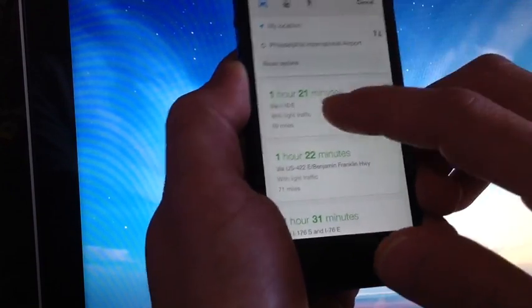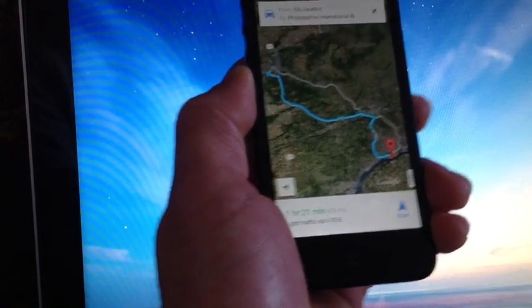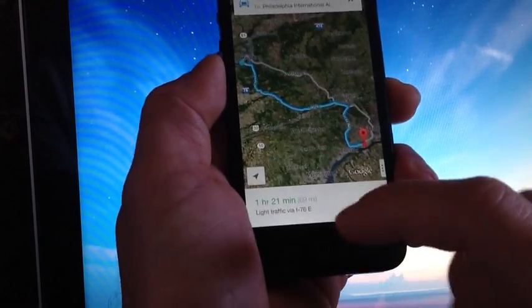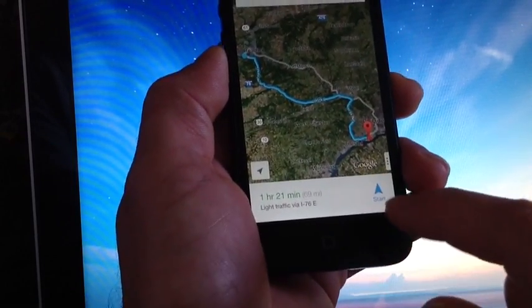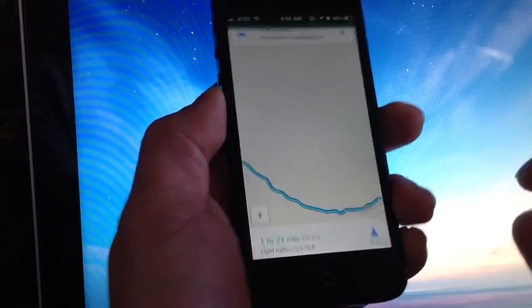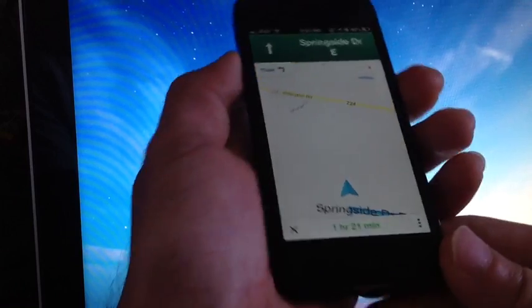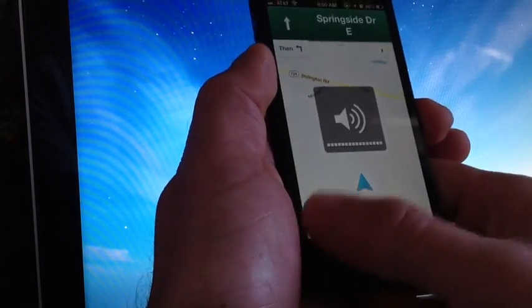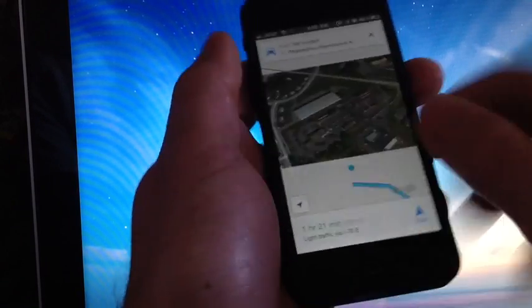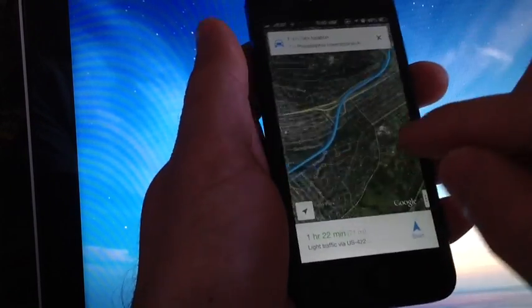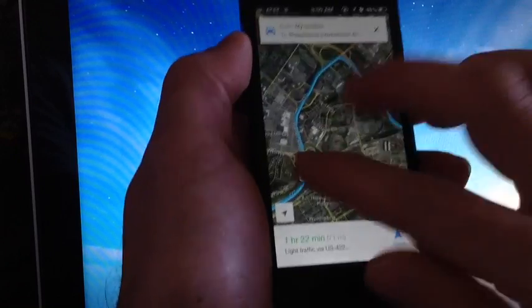And once you select the route that you want to take, it starts giving you the turn-by-turn directions. If you tap down here on the start, as you can see, spoken turn-by-turn directions by Google Maps for free in the Apple App Store.